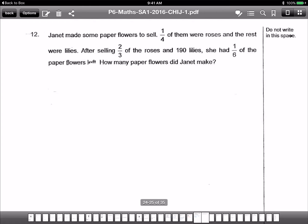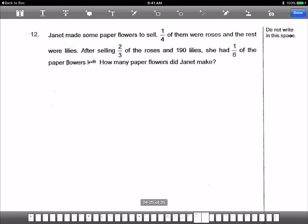Guess what type of question this is? Equivalent ratio again. You see, this school is very good — they prepare the student for all the equivalent ratio since SA1. They keep doing equivalent ratio mid-year, so when PSLE comes, sure can do. You need to know how to do equivalent ratio. Let's take a look at the last question, then we'll go for a break.